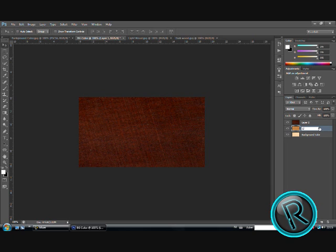Call the middle layer light wood and the dark layer dark wood.